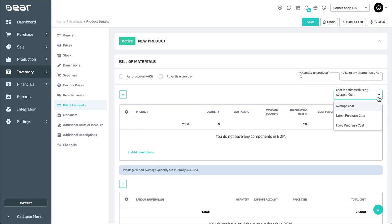The component products and services of a finished good must be created before you can add them to the bill of materials. These can be created just like any other products or services.